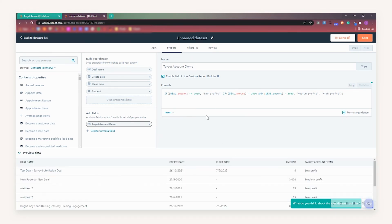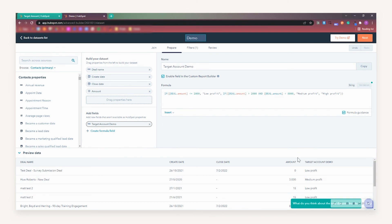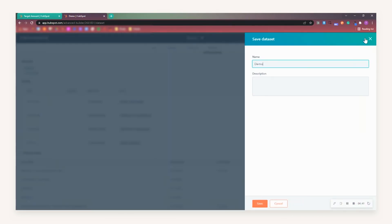Now, as this was an example formula it was already validated, but when creating your own custom formula please make sure that you click this button to see any errors and rectify them, as otherwise you cannot use it. As we can see in the preview data, this has then populated with the amount and the target account demo: low profit, medium profit, or high profit. Once you are happy with your dataset and have checked everything is okay, press Next and then Save.